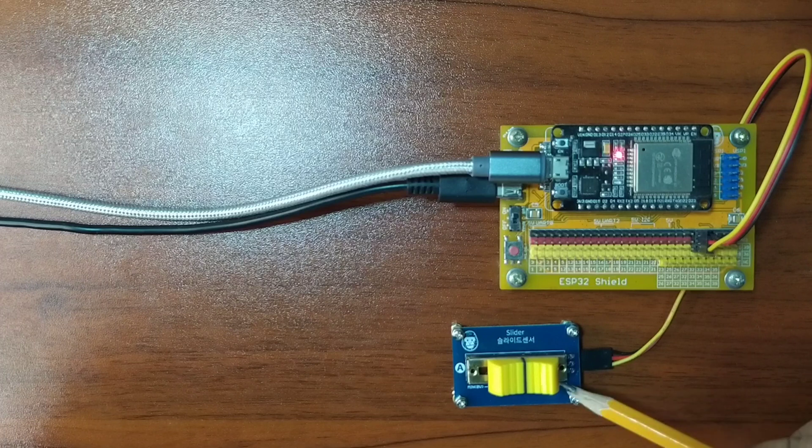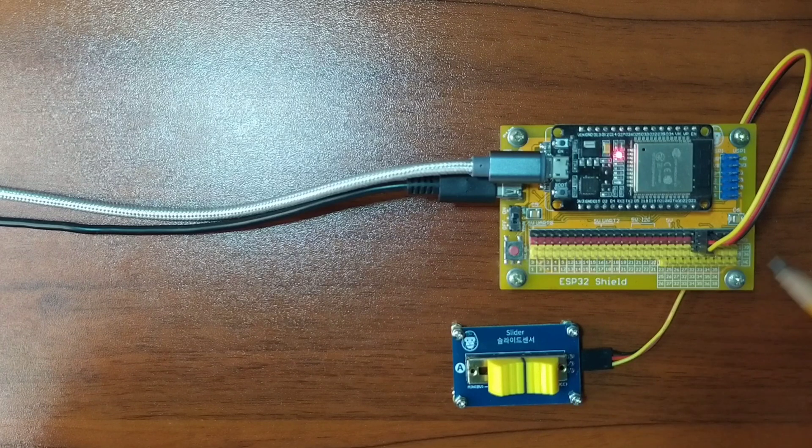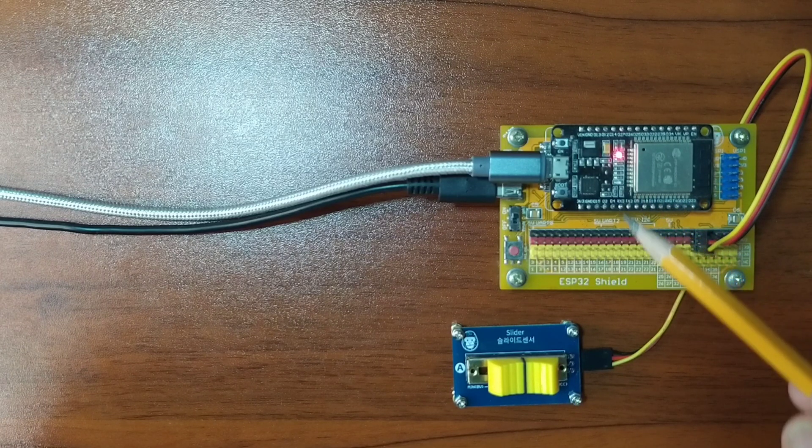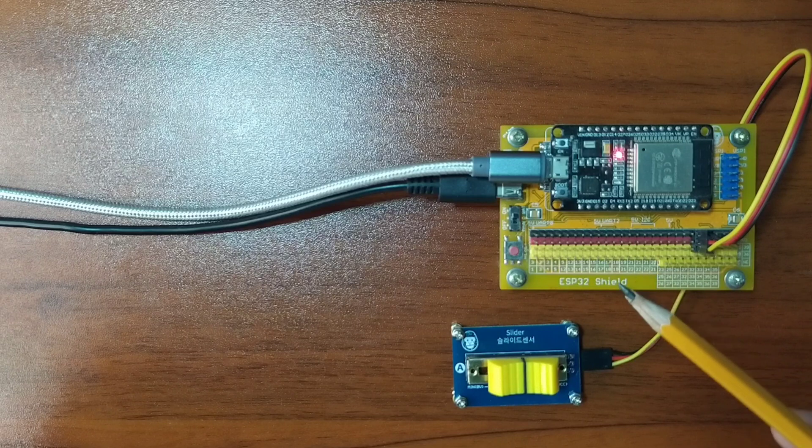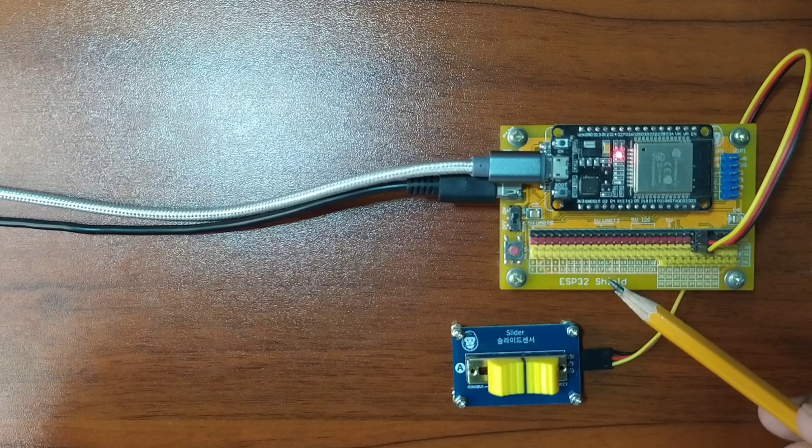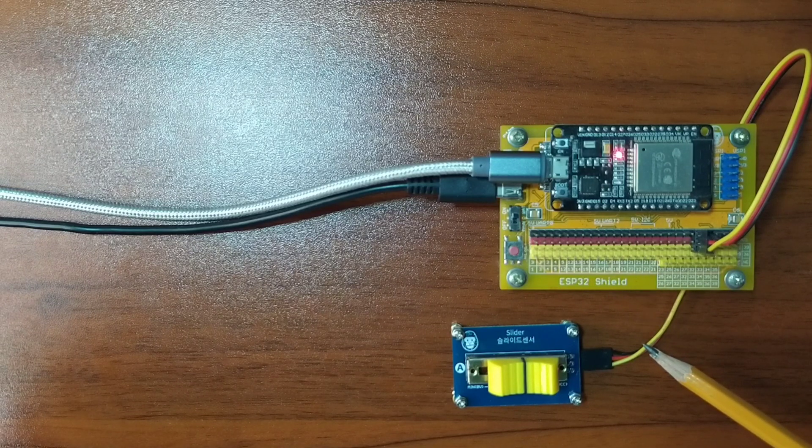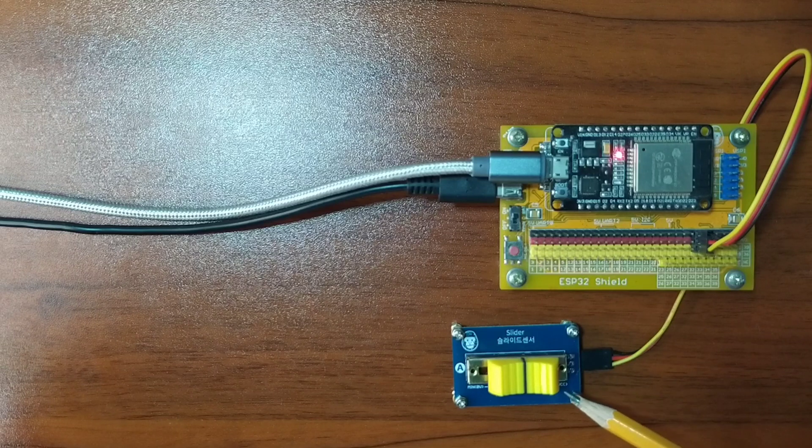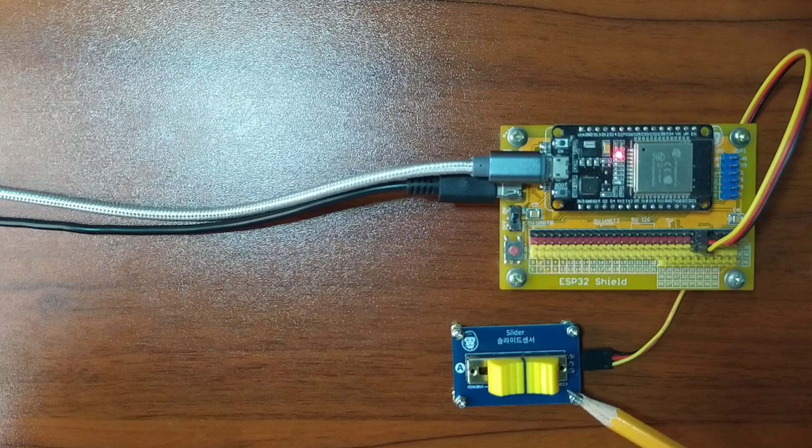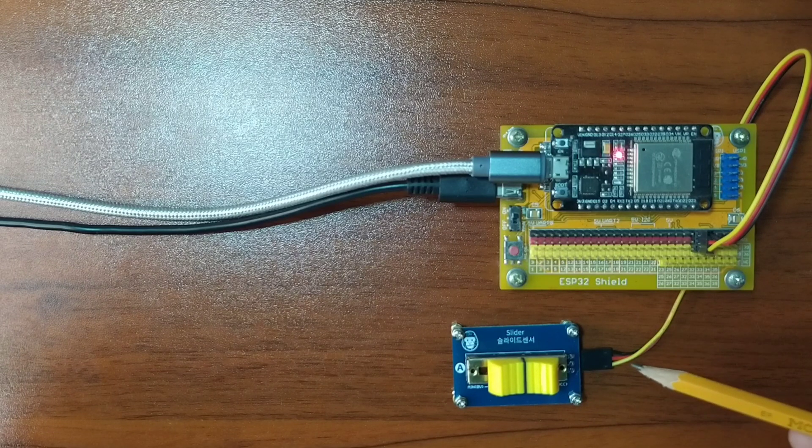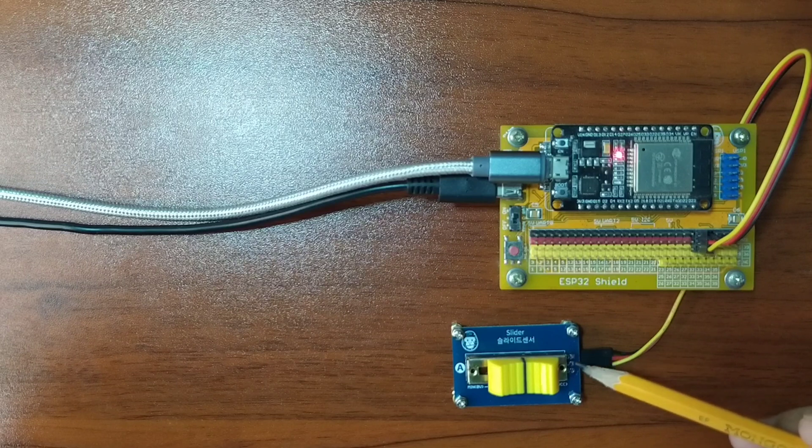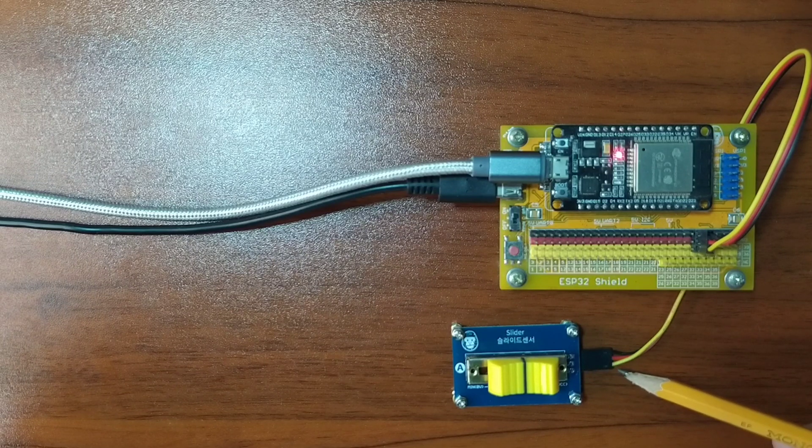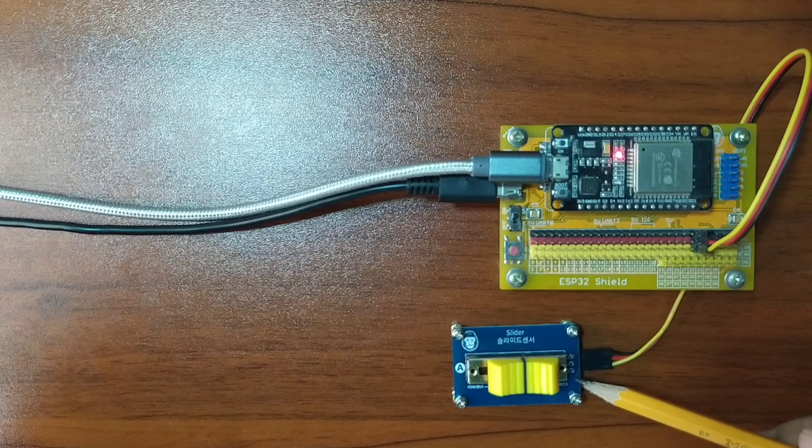I already have it set up in advance where ESP32 is attached on top of the ESP32 Shield. I attached the DuPont jumper wires to the Slider Suites by following a color coding, which is black for the ground, red for the VCC, and yellow for the signal pin.